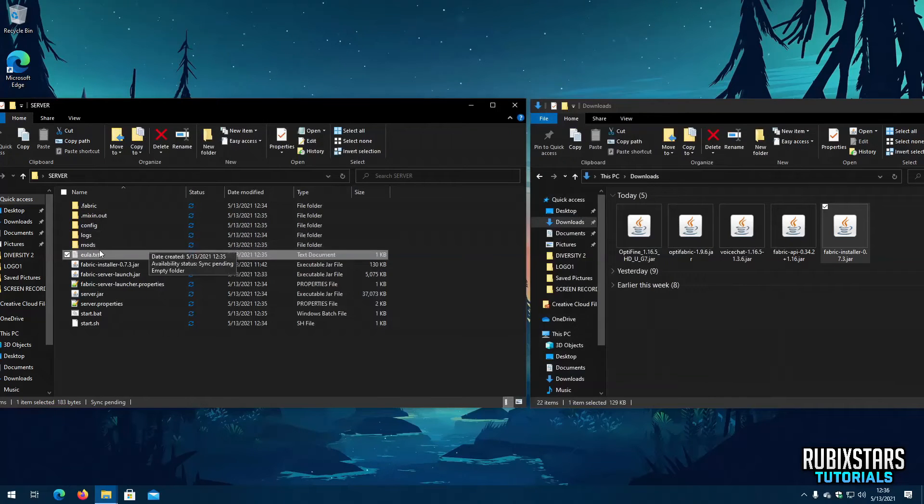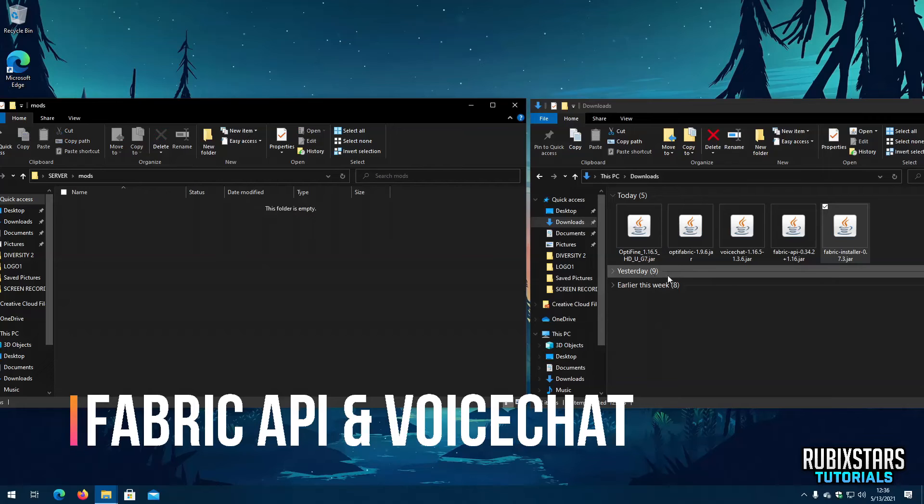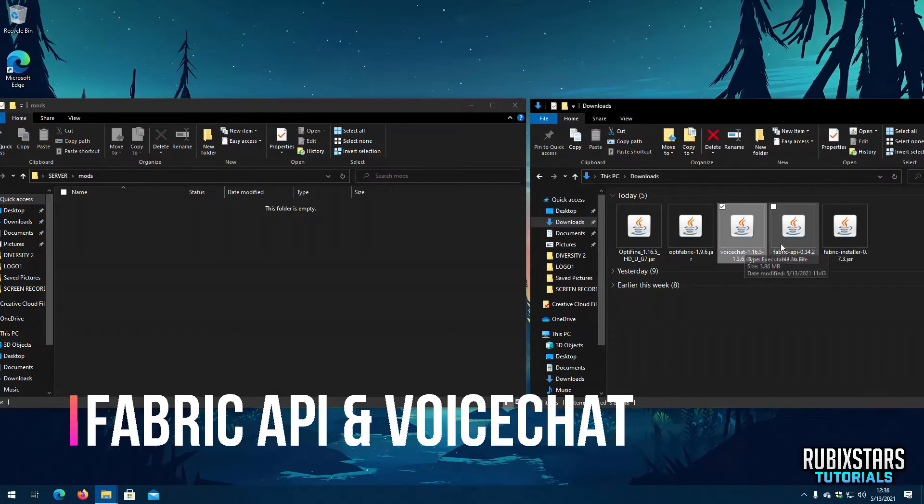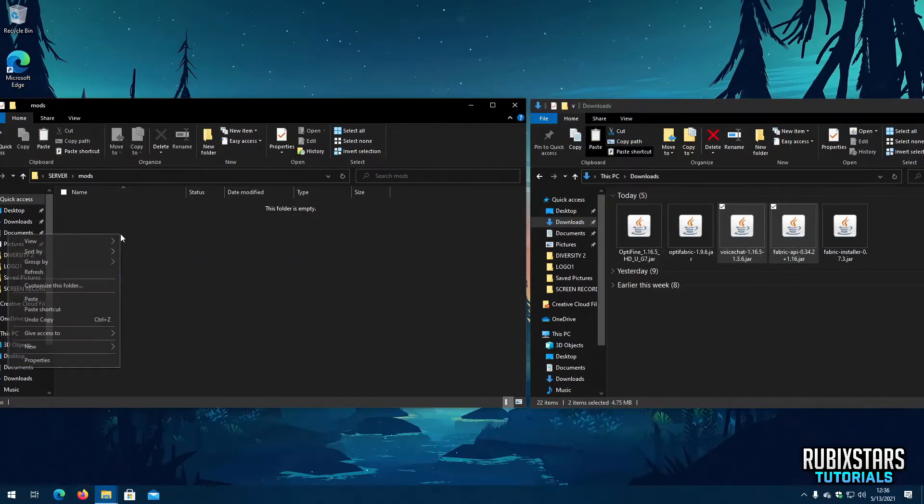Now open the mods folder and copy the files named Fabric API and Voice Chat to here. By the way these are the files we downloaded in the beginning.